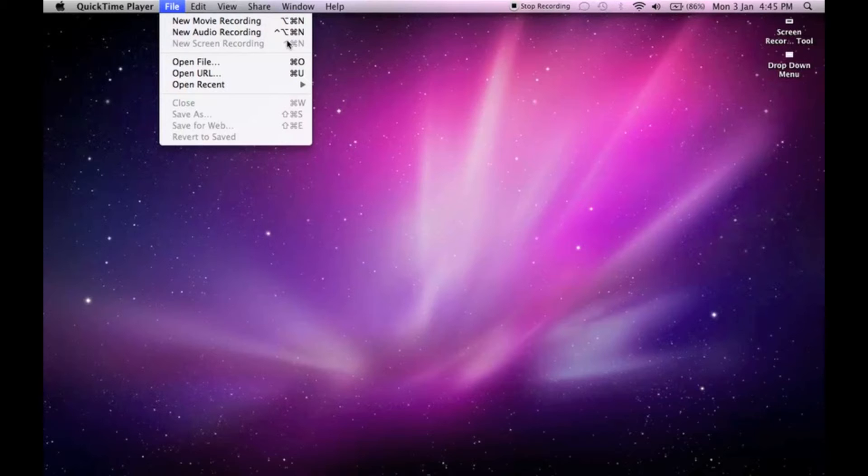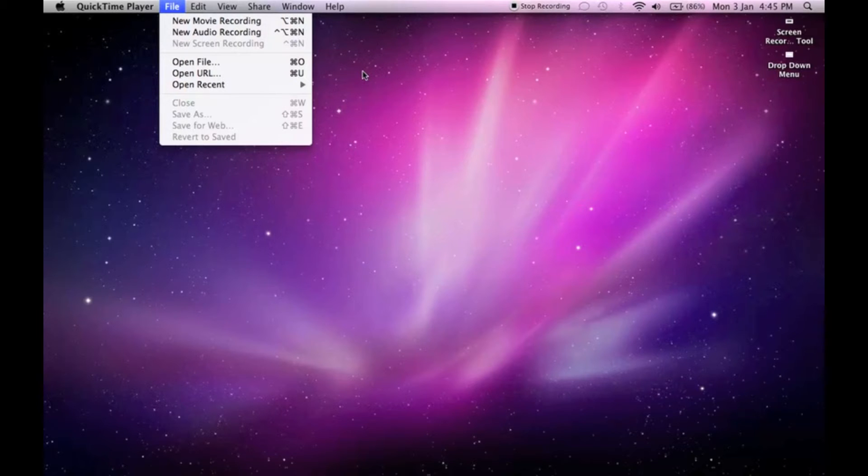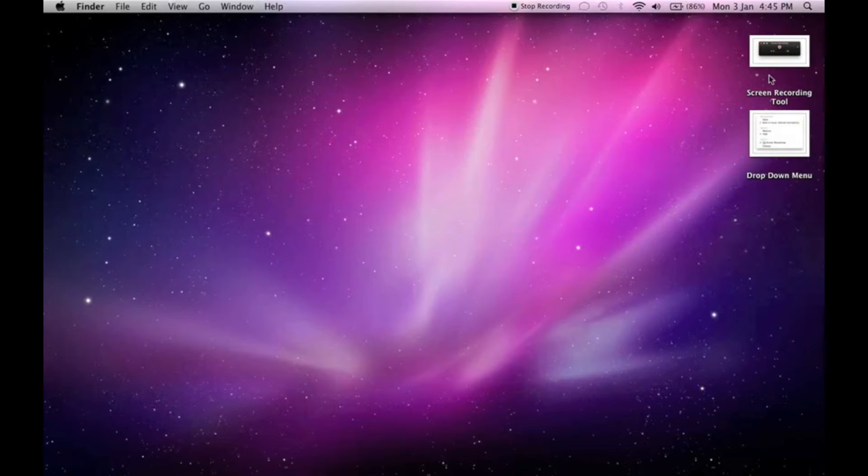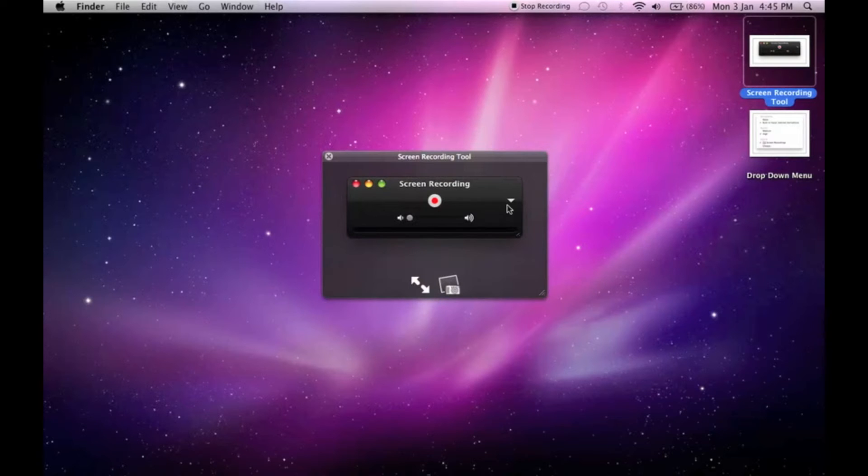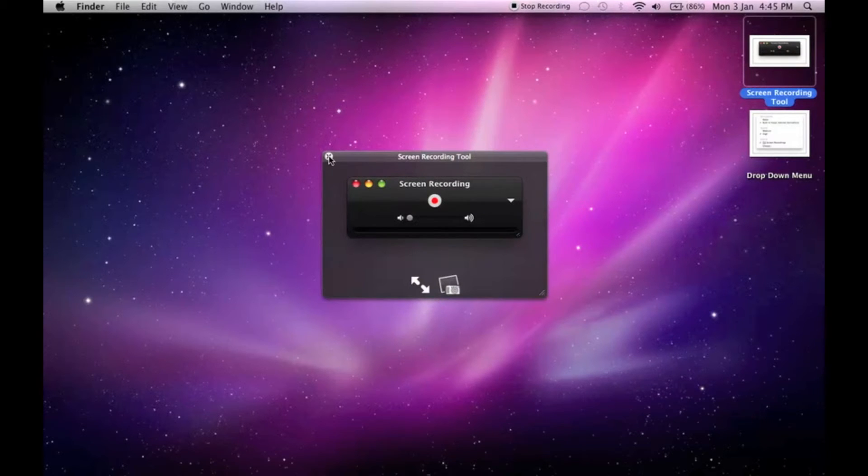But I did take some snapshots of the recording tool and some of its options. So here's the recording tool. There's the record button, and if you click this dropdown arrow you get this menu.